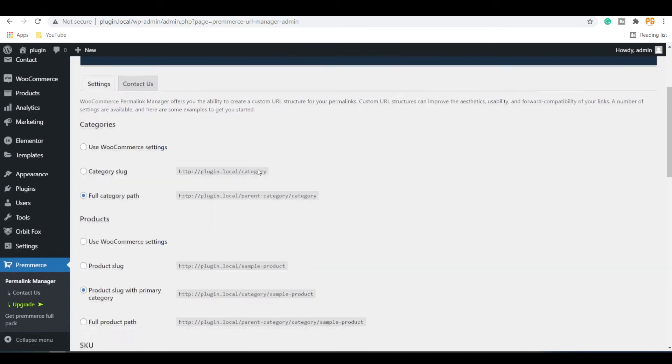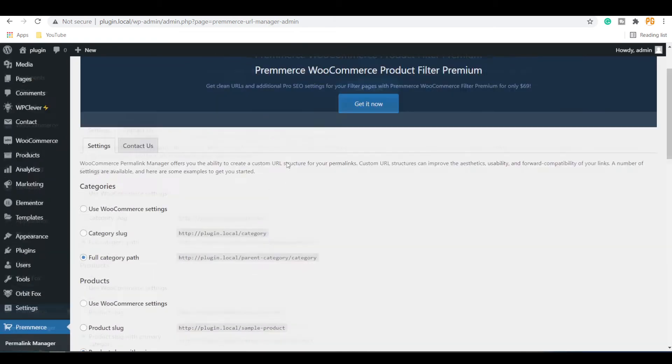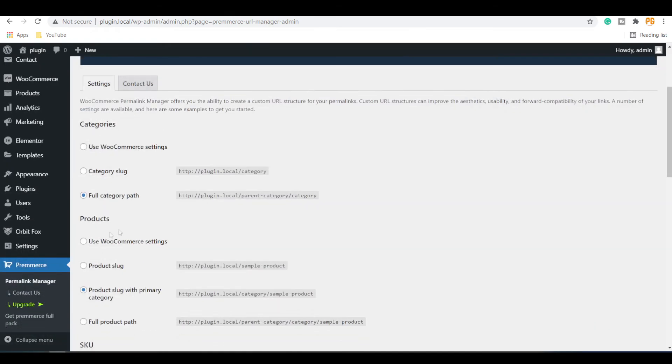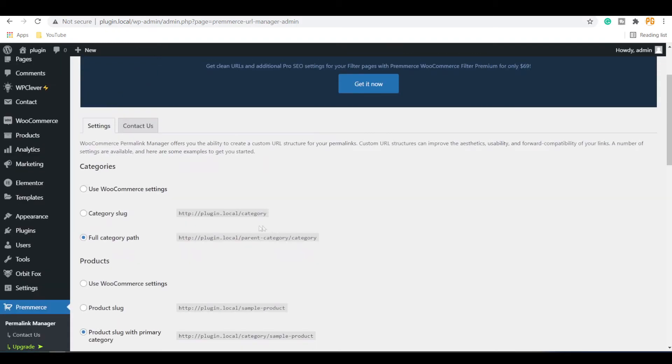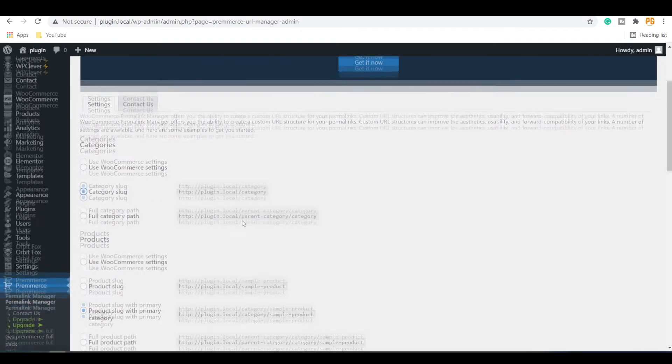On the PremMares Permalink Manager dashboard, you can see different options available for the URL structure. This will display the parent category for the category pages. The category slug will only display the product category.